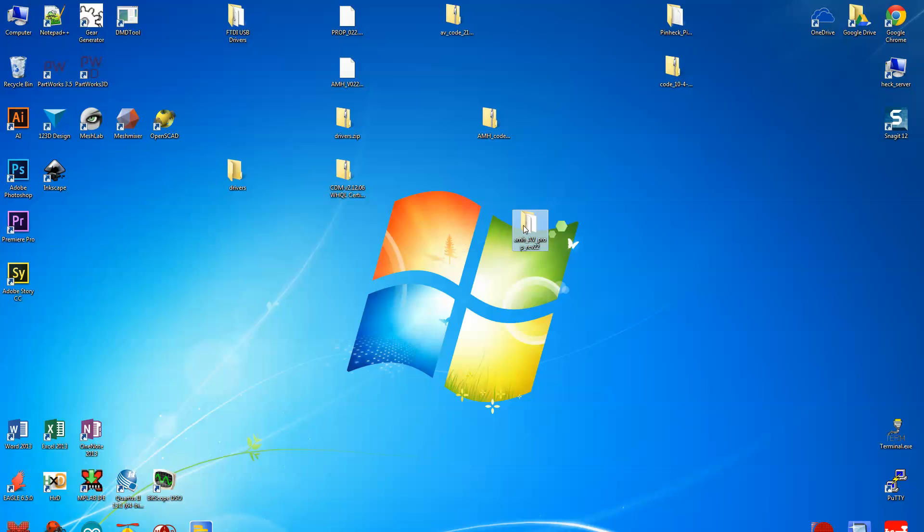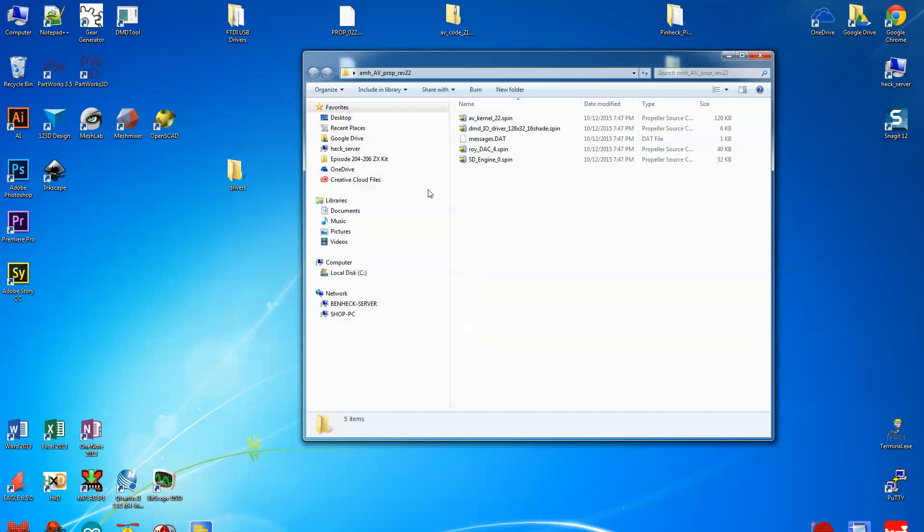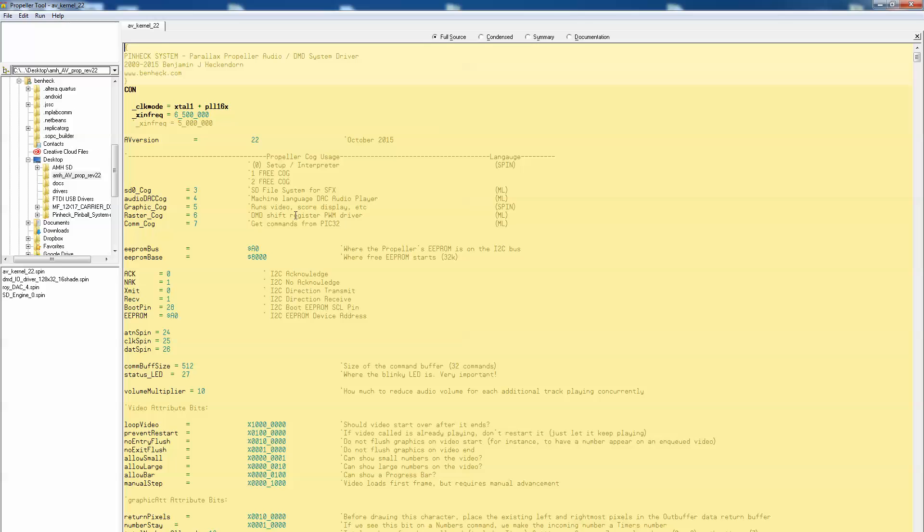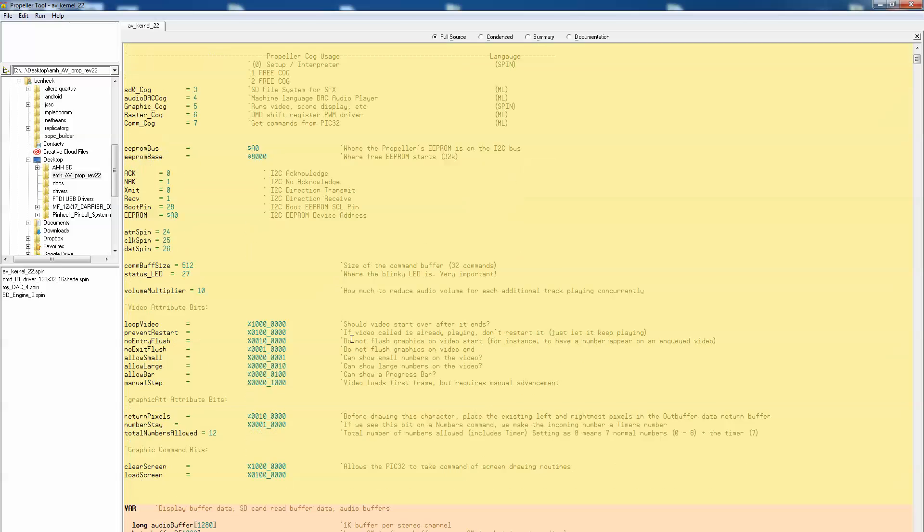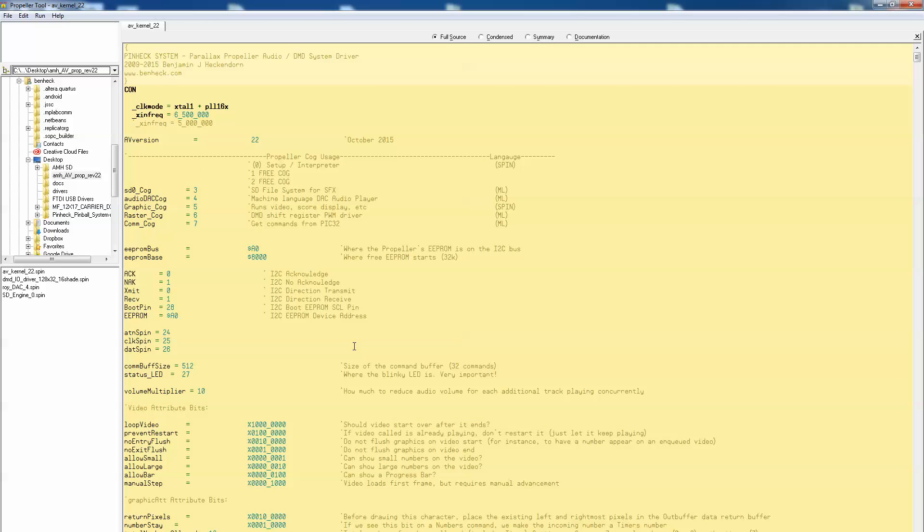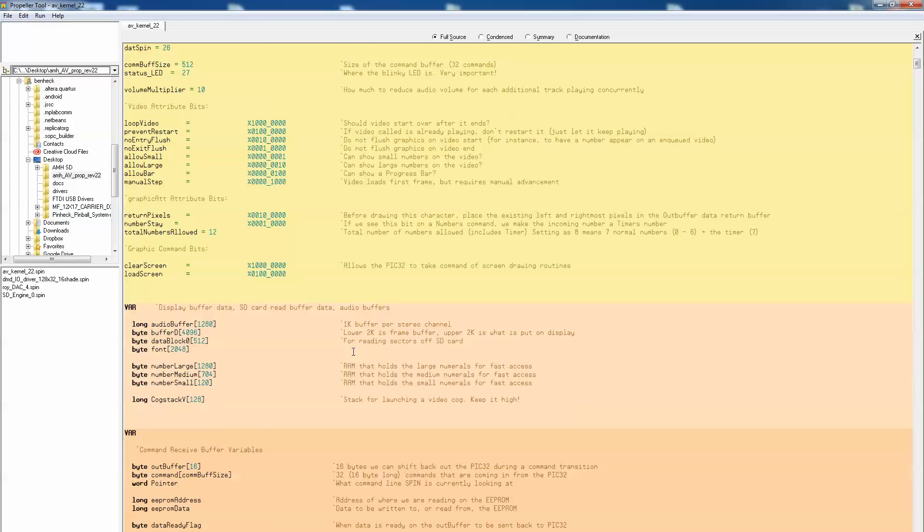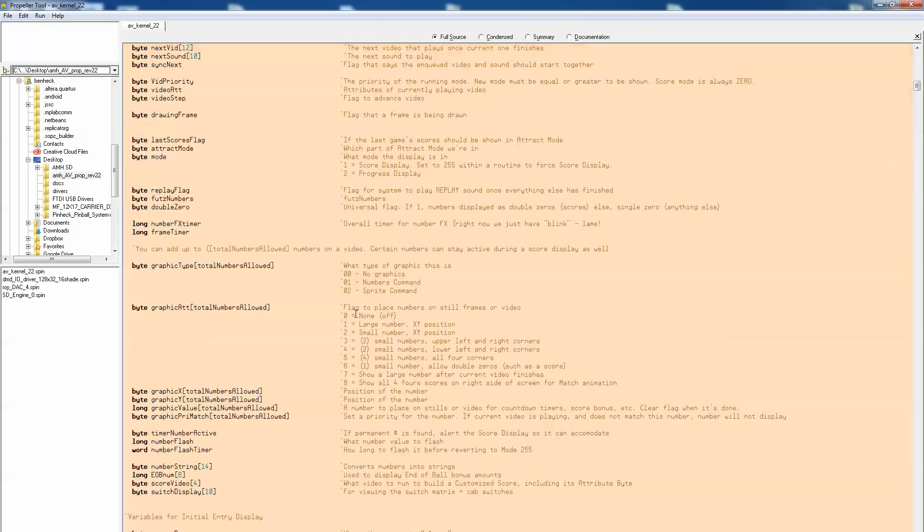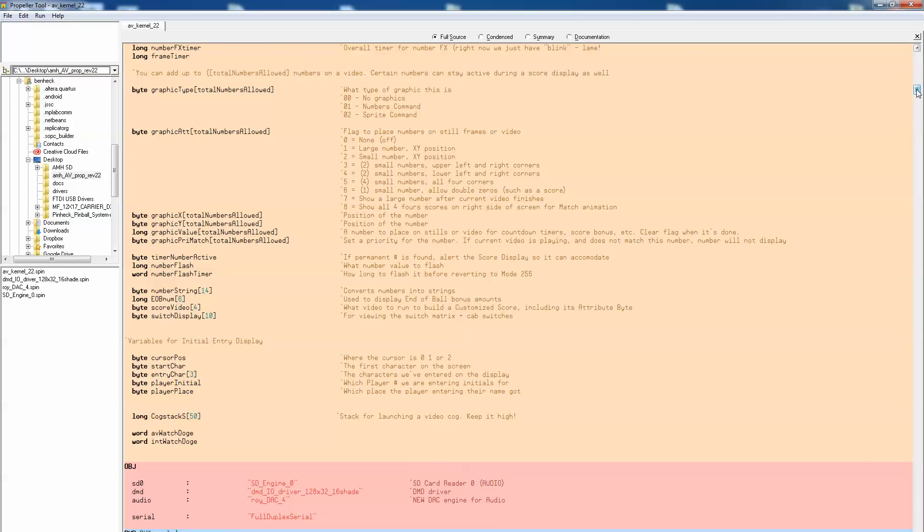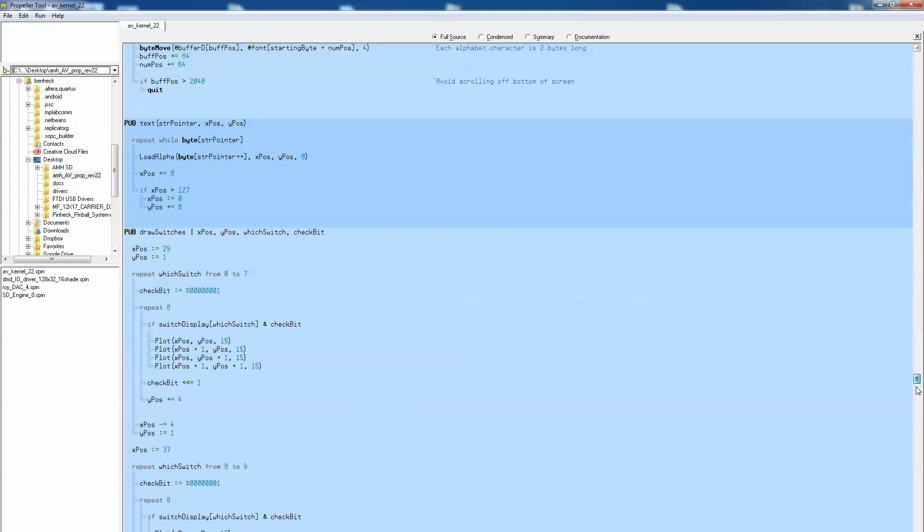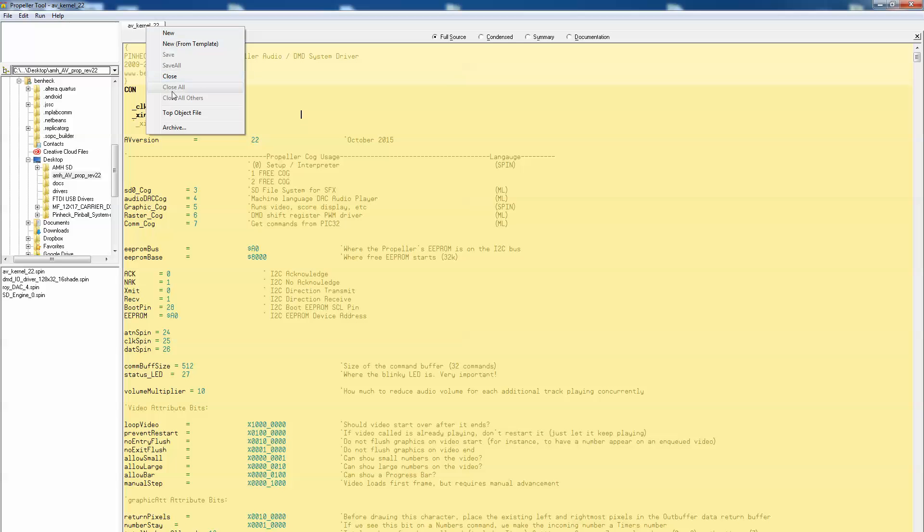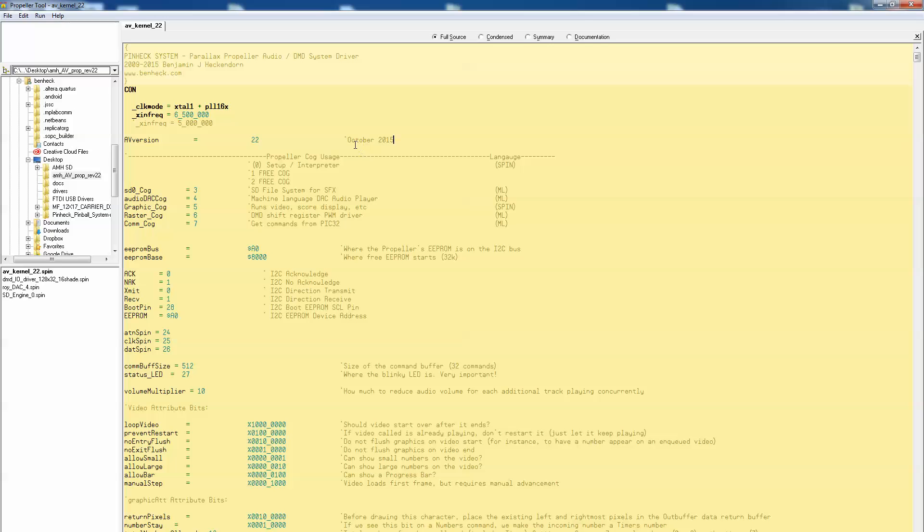So go in there and you're going to want to load AV kernel 22 spin. Double-click it and you'll see this. This is the Propeller Tool. This is what we use to, so you could read this if you wanted and then see how the audio video works. It actually all fits in 32k of RAM. Pretty cool, huh? So go up here and right-click on this and you're going to say that it's the top object file. That way it knows that it's using this.